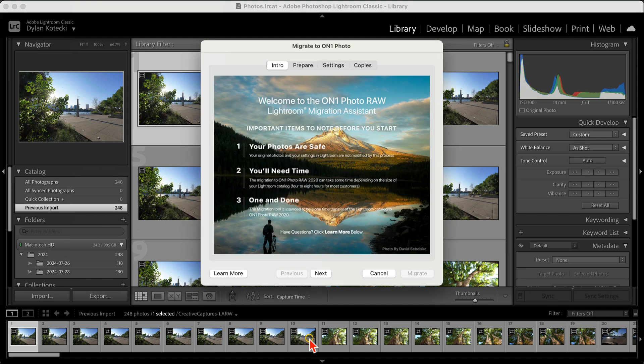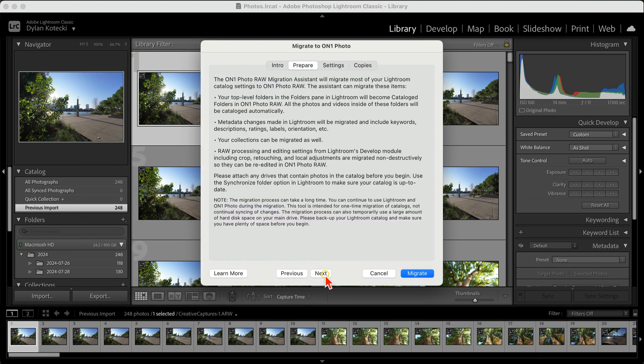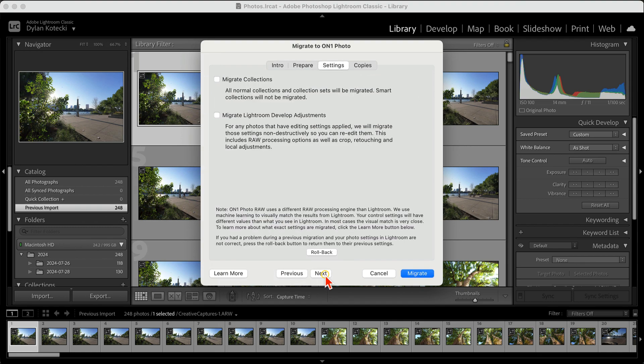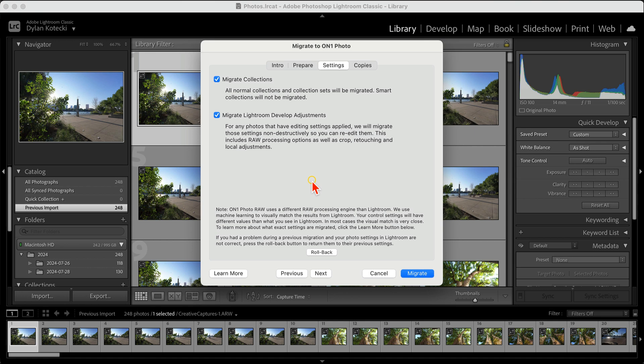In the Migration dialog, we have a few options to go through. First, we're going to choose whether to migrate collections and develop settings. Most of us are going to keep these options on. When migrating develop settings, On One Photo Raw will migrate those develop settings non-destructively so that you can always go in and readjust or reset them as needed.